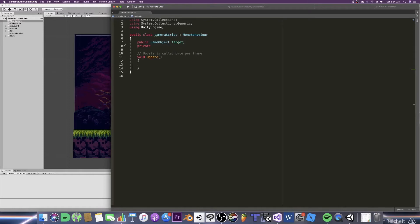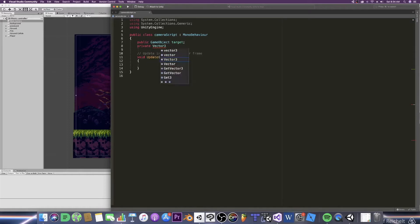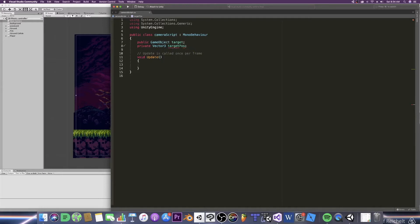Alright and now we need to know where the target is. Write private vector 3 and I'll be calling it target pos. Lastly we'll need to declare the movement speed. So public float move speed. These are the things that for now we'll be using to get this thing up and running.